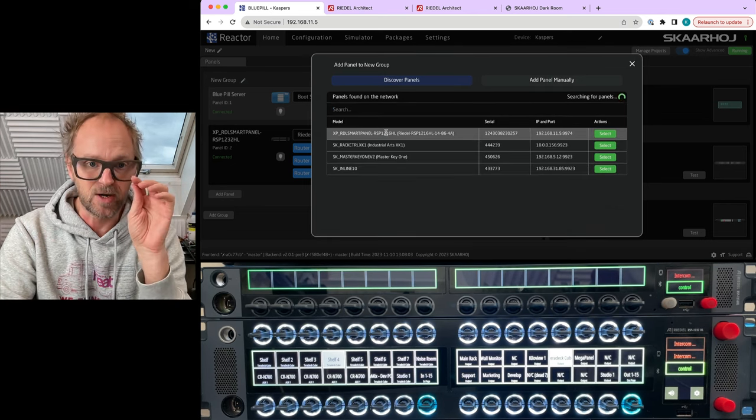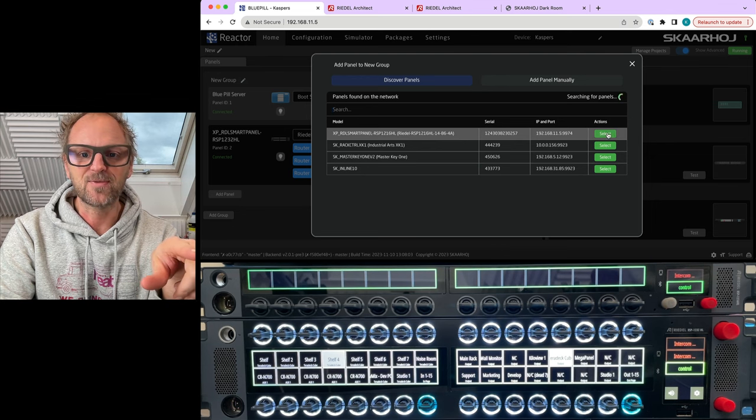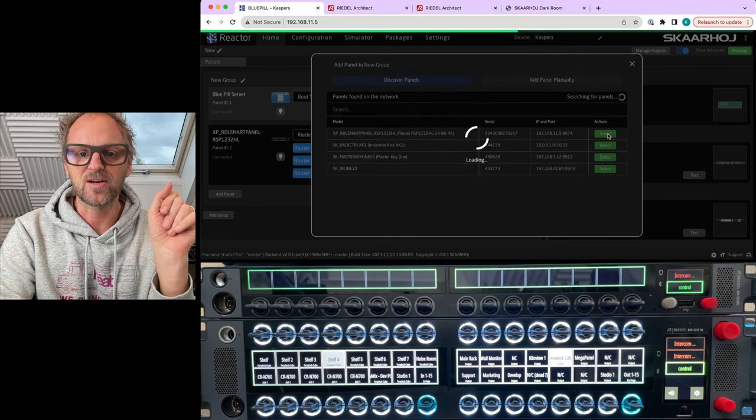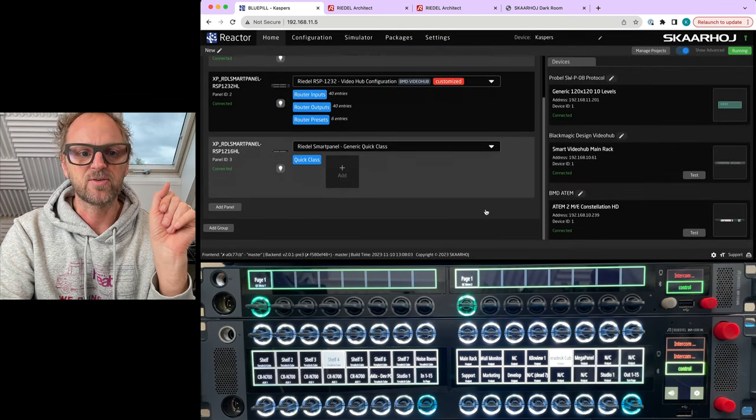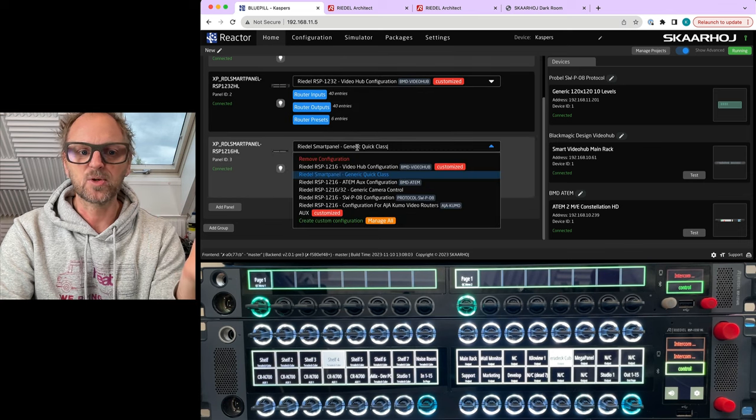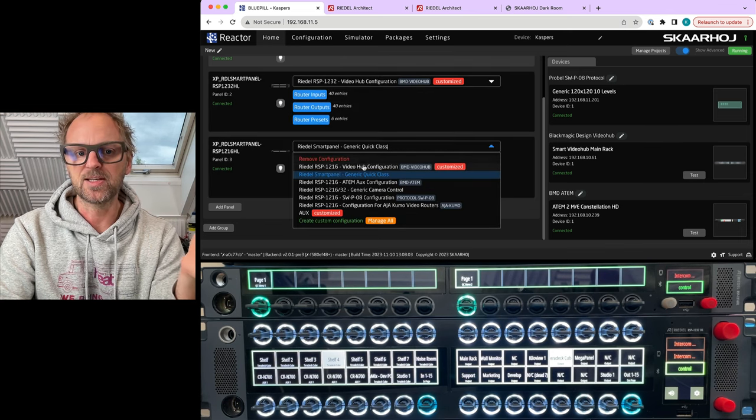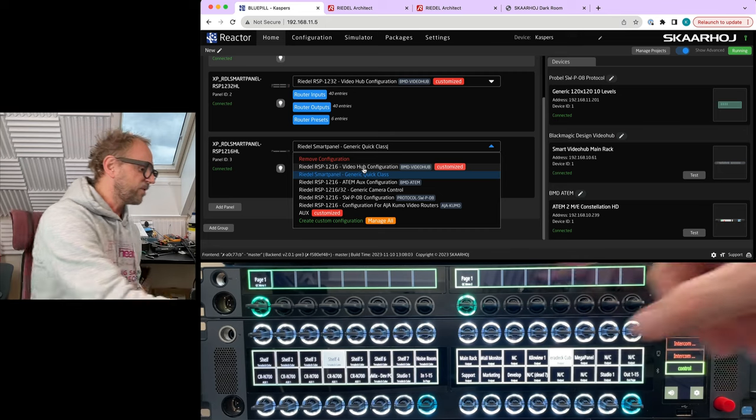We can go back to home, and then if we add another panel inside of Reactor, it can manage multiple panels, no problem. There you see we have the second Riedl smart panel which is the one rack unit version.